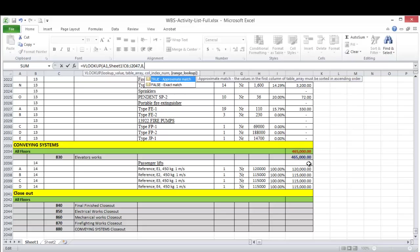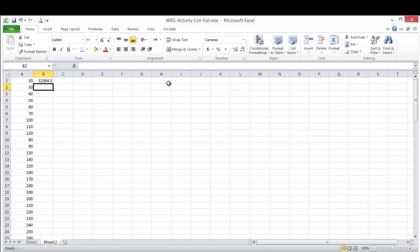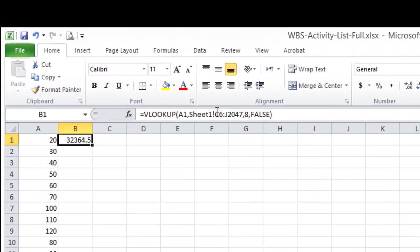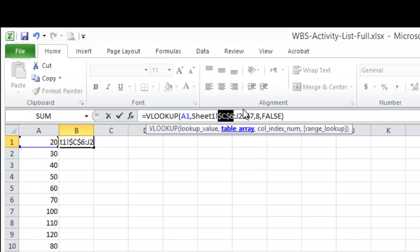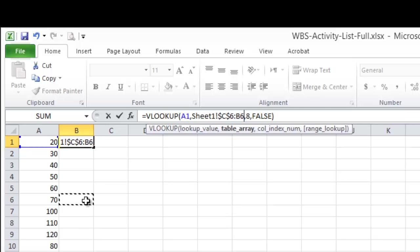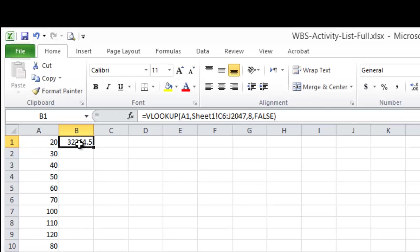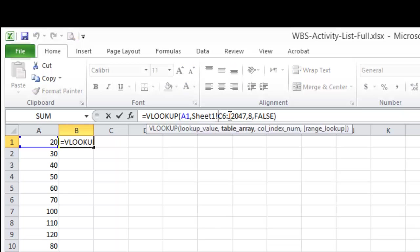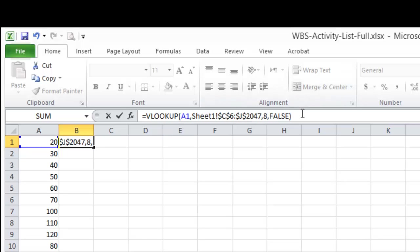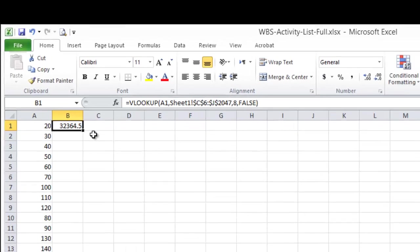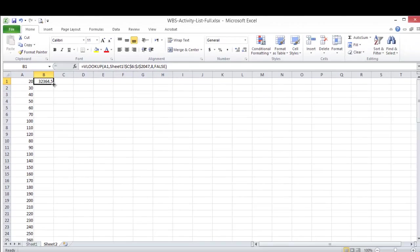Then I need exact match and this is my formula. Now to drag the formula, I'll put dollar sign here, so I can click F4 just to fix the range when dragging.